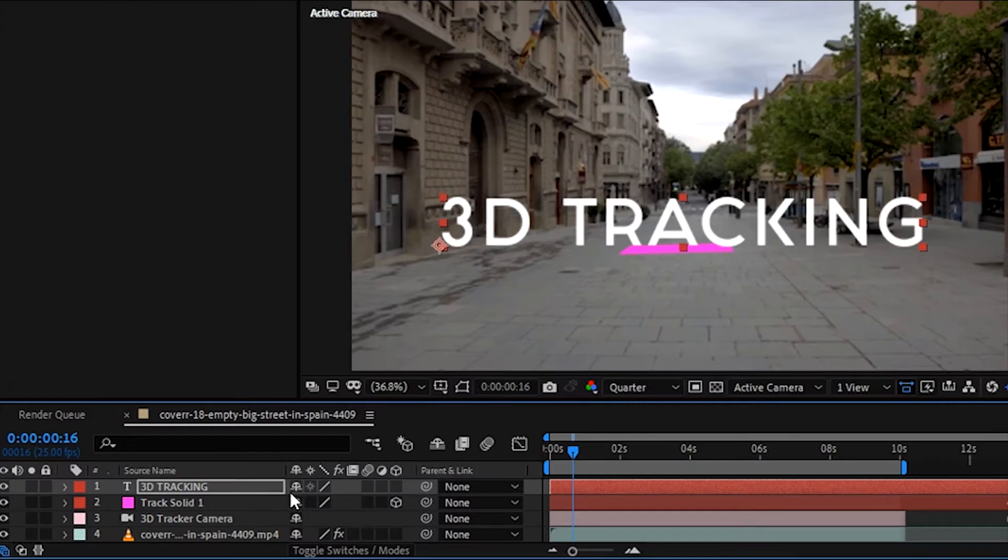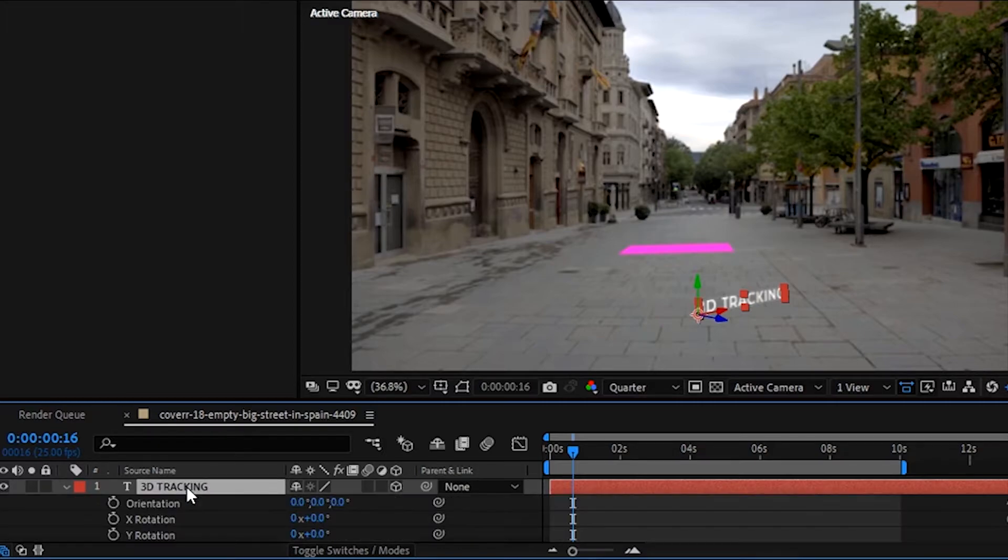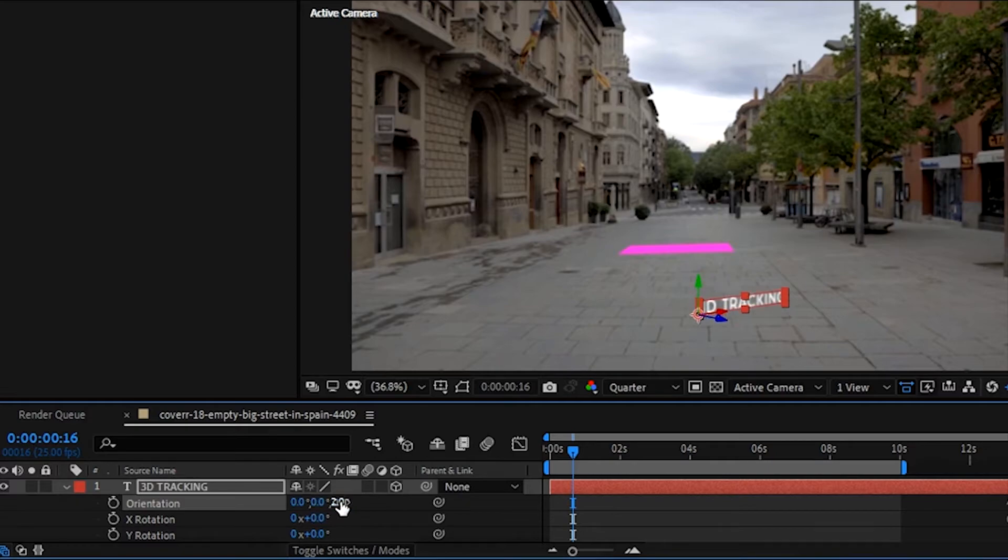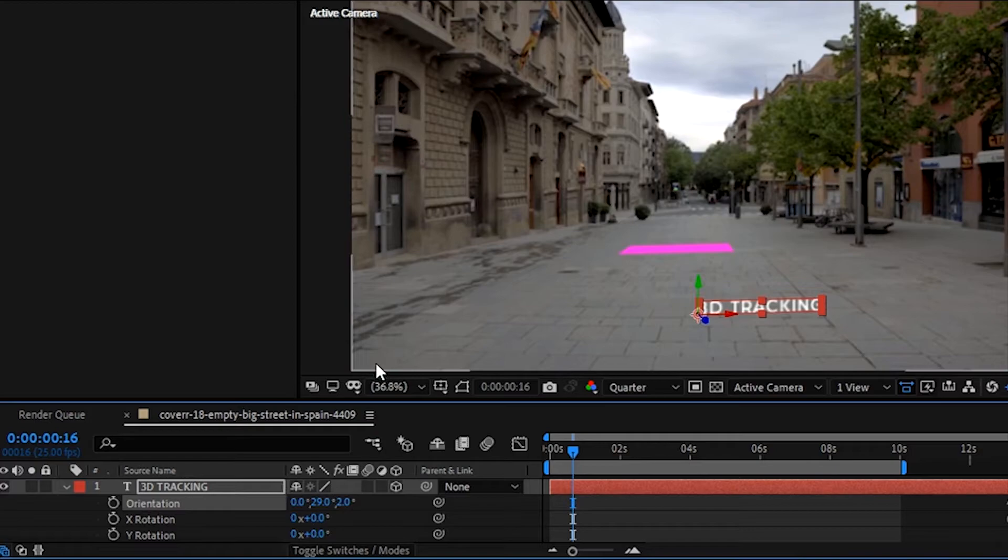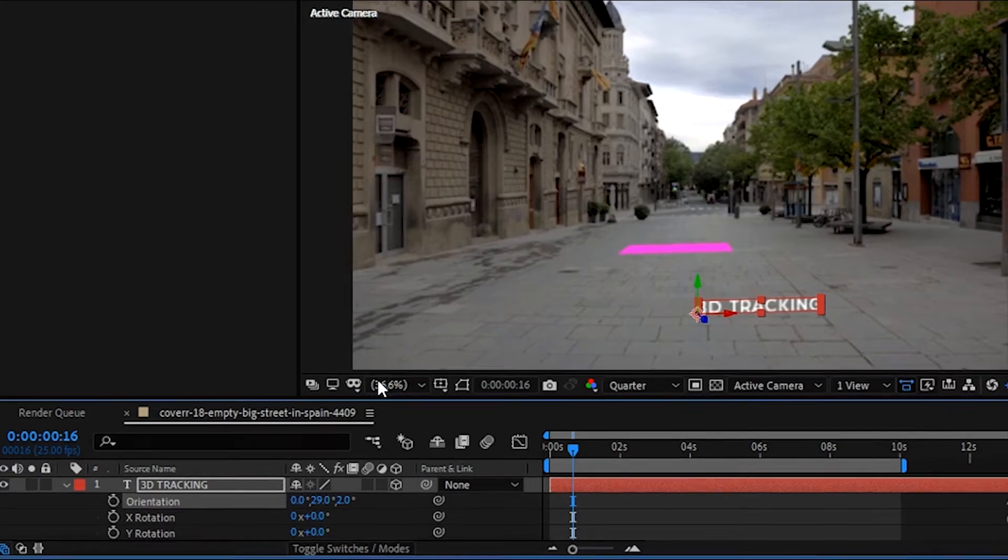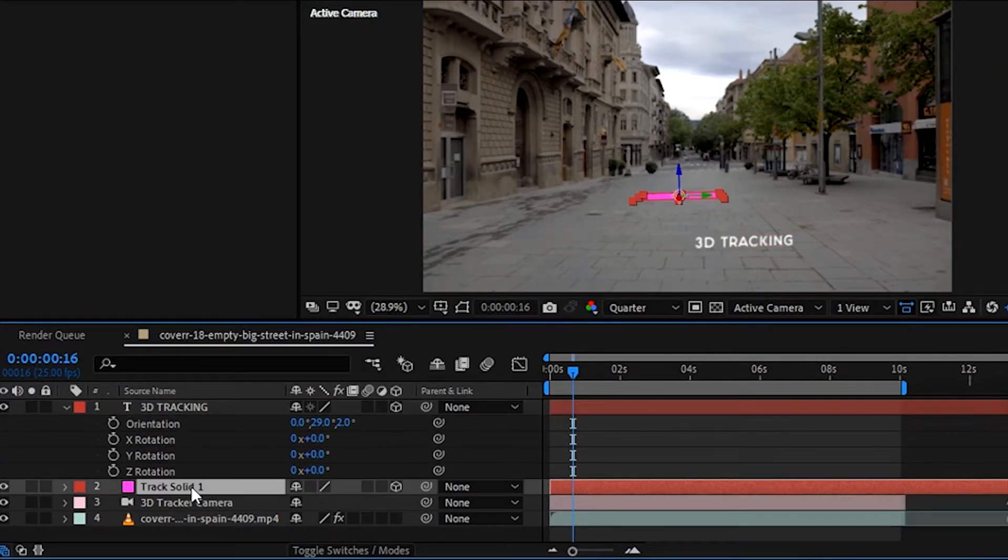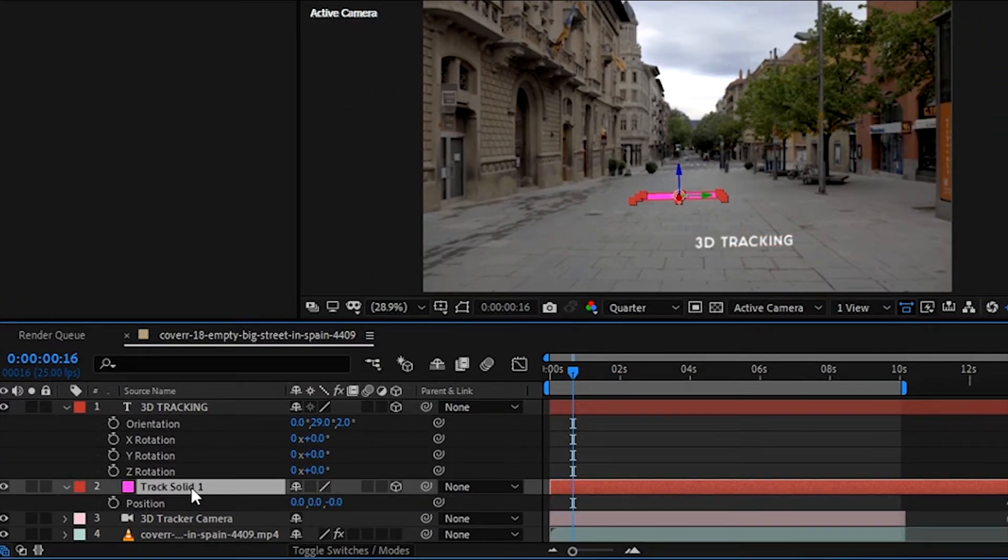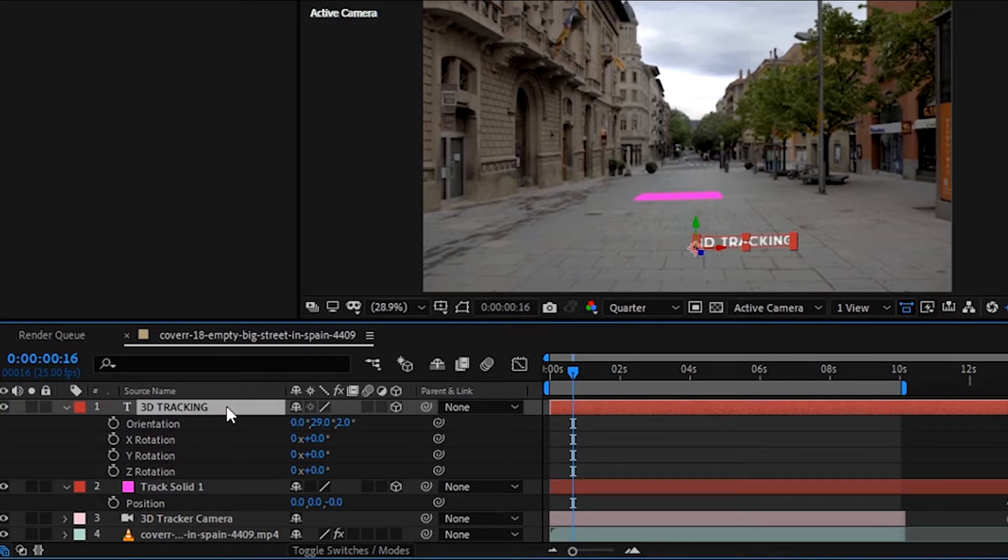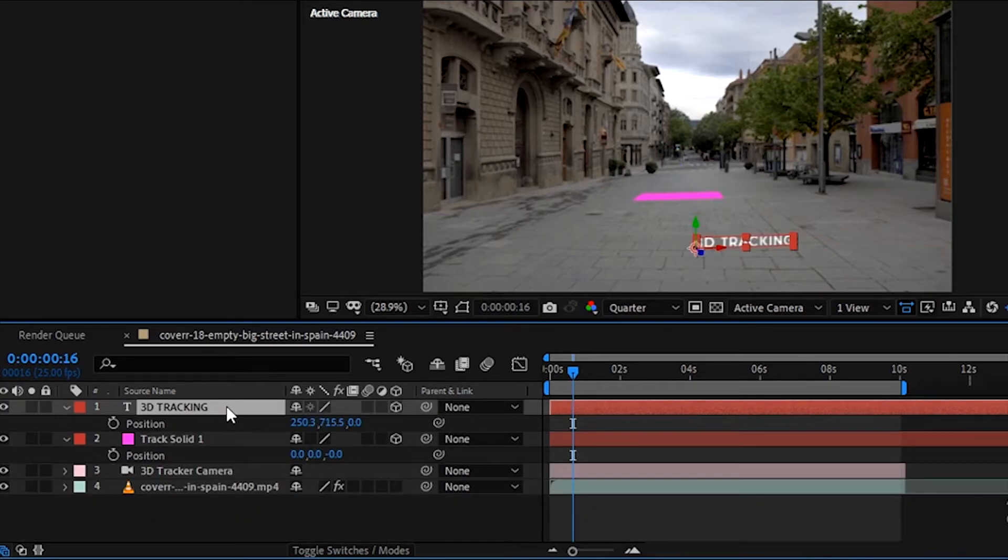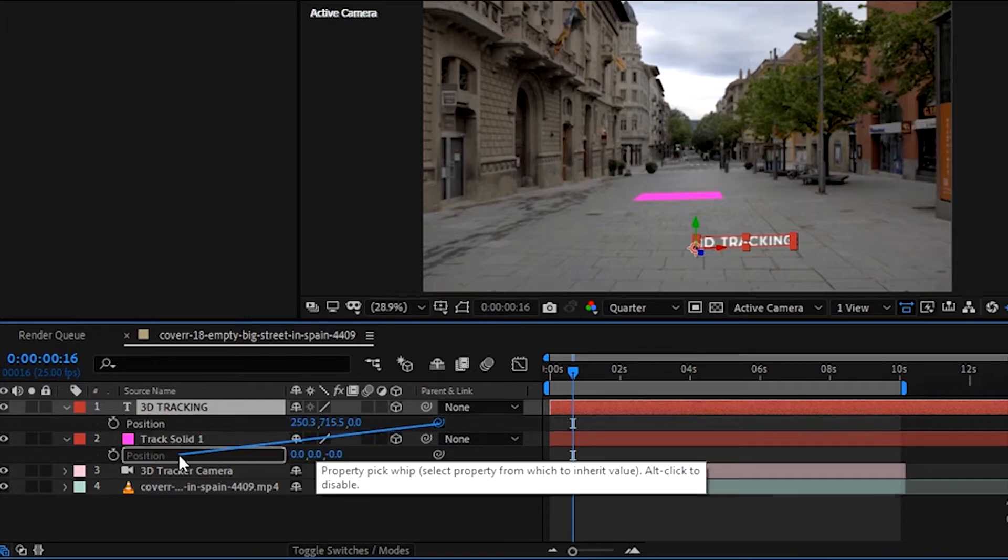Now make it 3D layer. Press P to position it at the right place. Let's rotate it a little bit. Then we will go to the track solid and press P for the position. We will add its position of the solid. Now let's hide the solid.